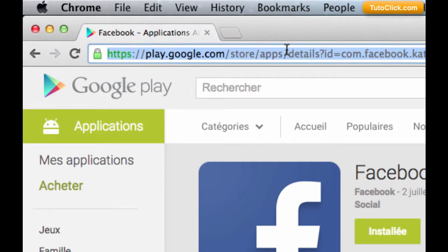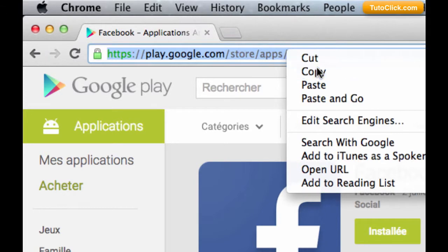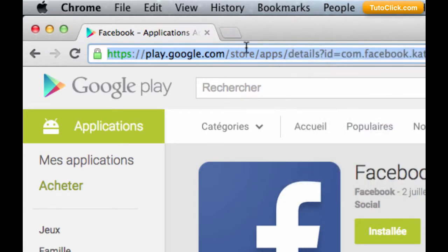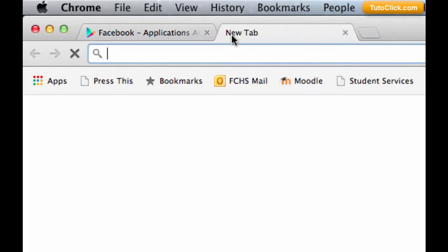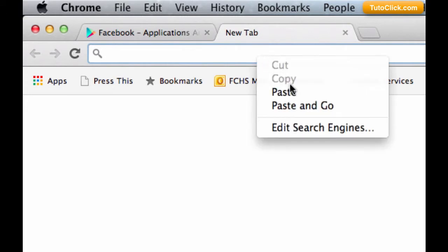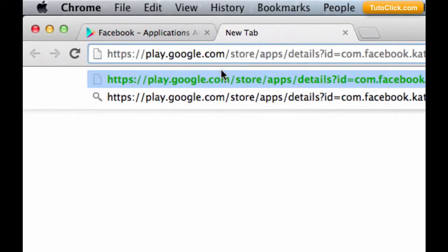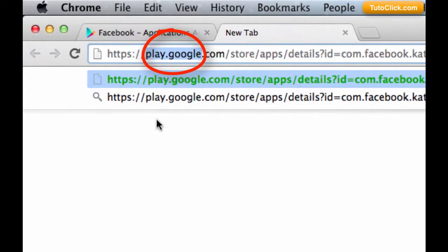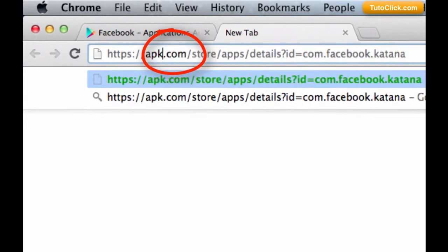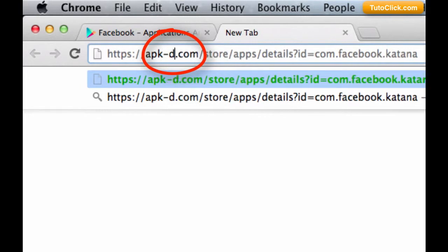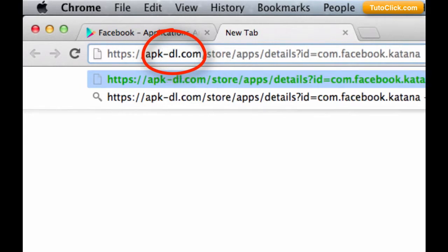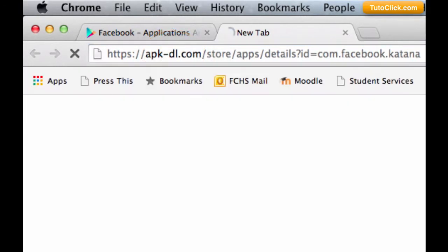Then we open a new tab in our browser and we paste the same URL. However, we have to change these parts: play.google, we put instead epk-dl and we press enter.